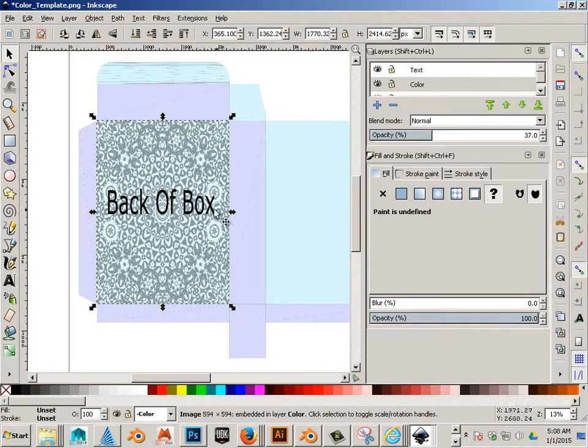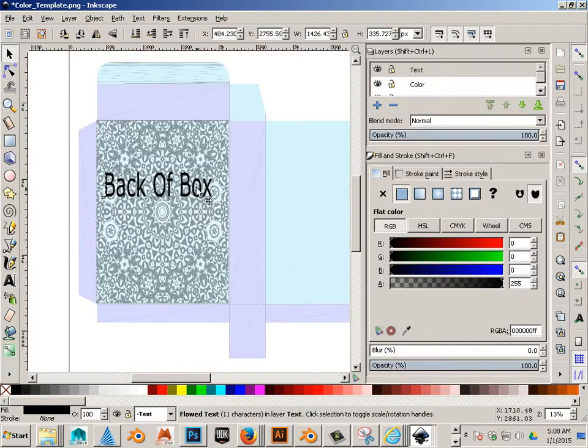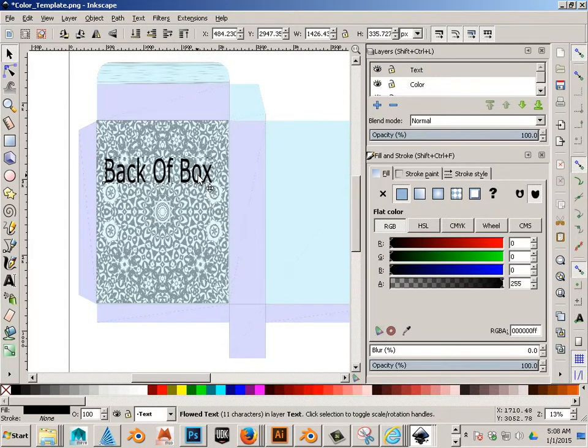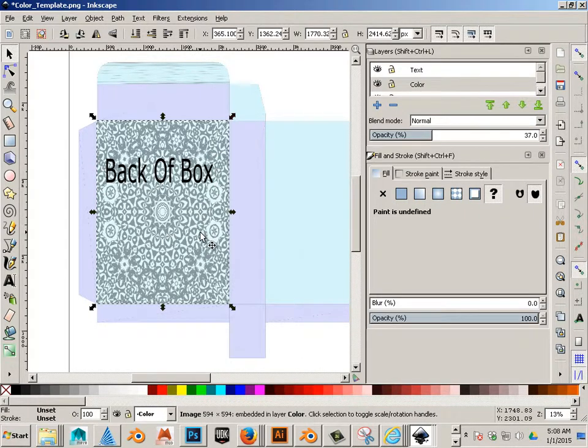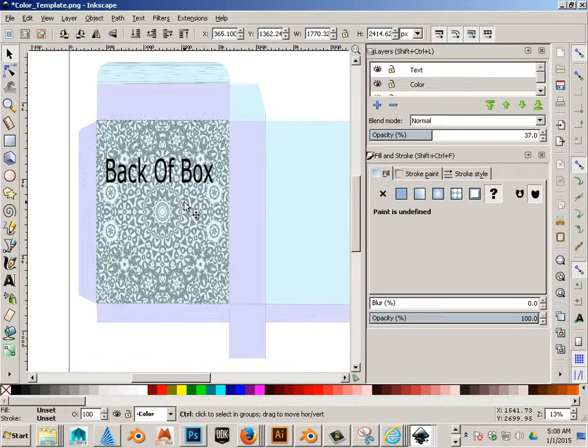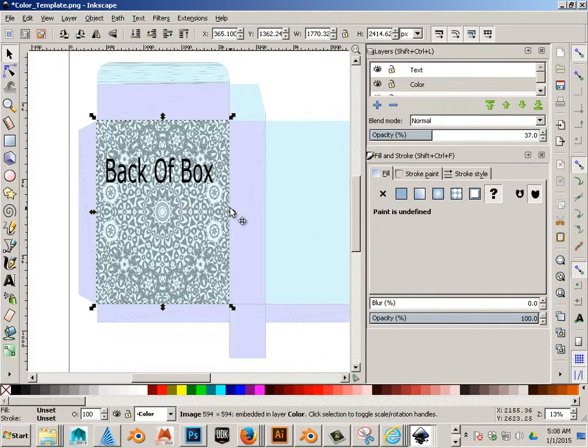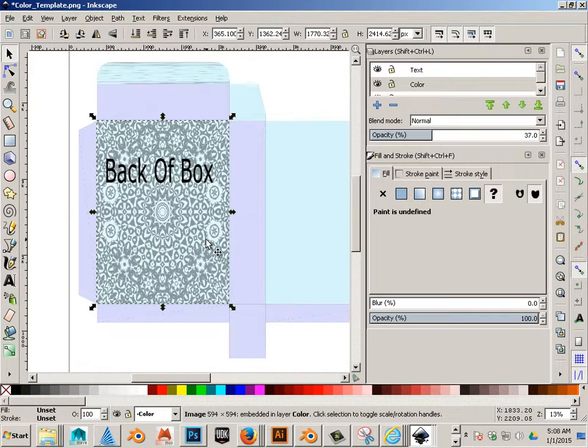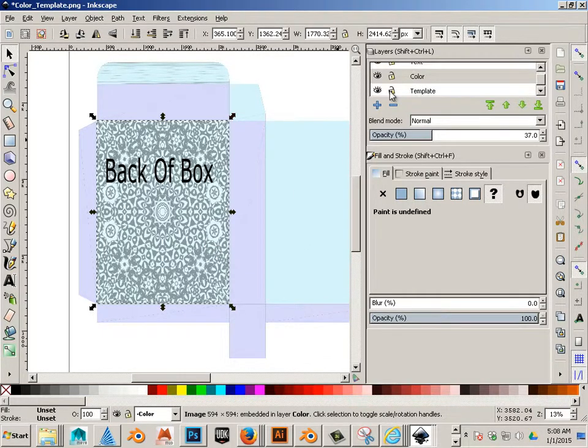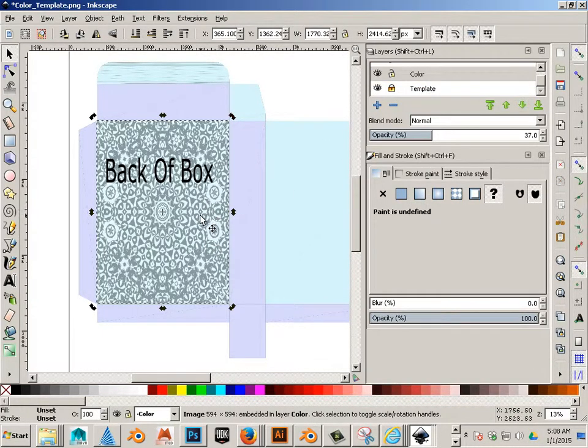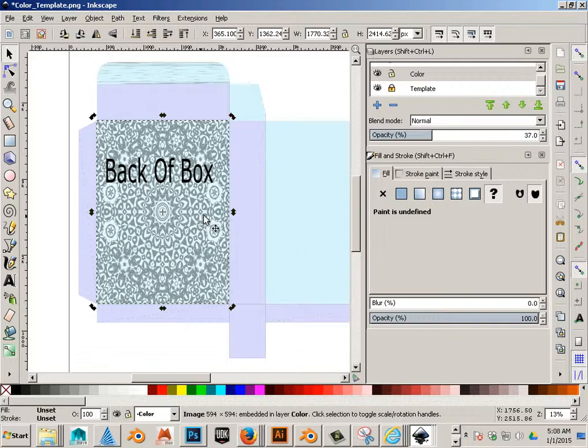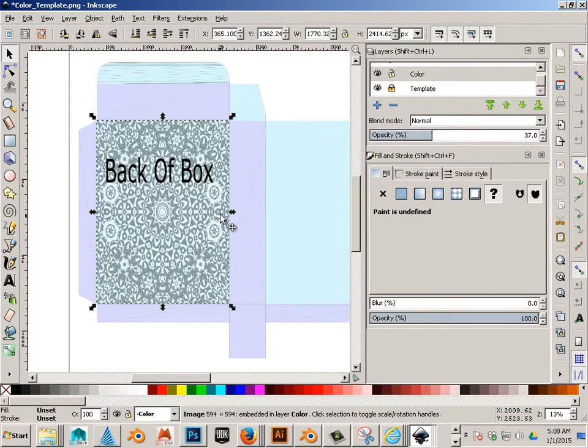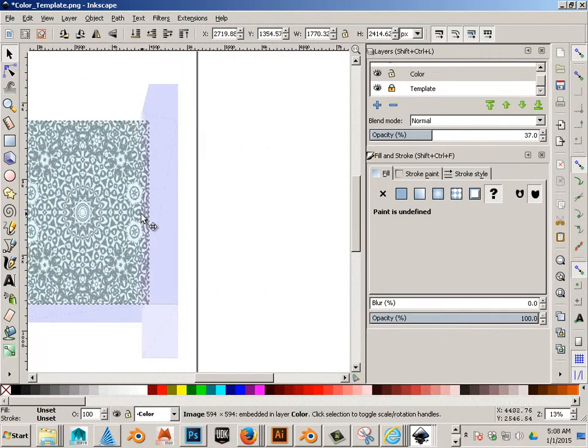Let's say I have this texture. I can hit Ctrl+D, and here's where you can lock out the template so you don't move it. That makes a copy of it.